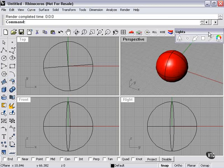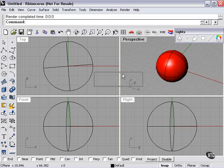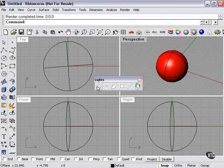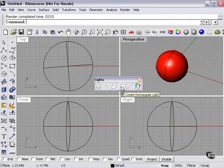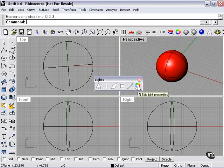My lights tool palette is here, and this is where I can add my lights. So I can create a spotlight, a point light, directional light, rectangular, linear, and I can edit the light properties.